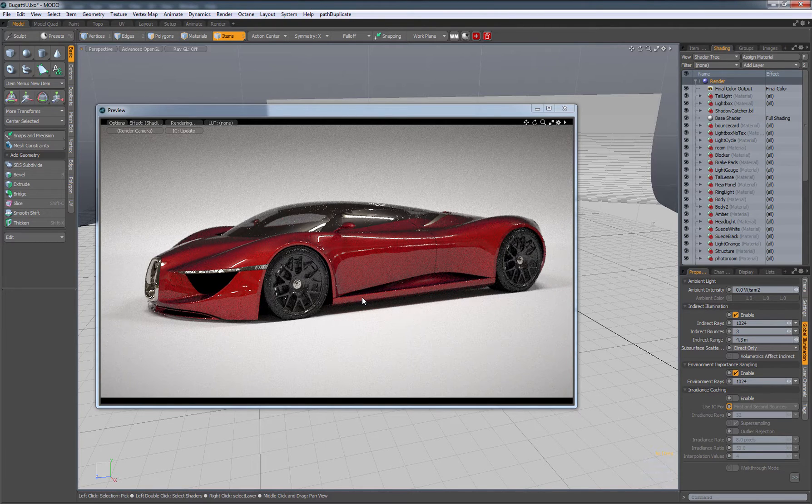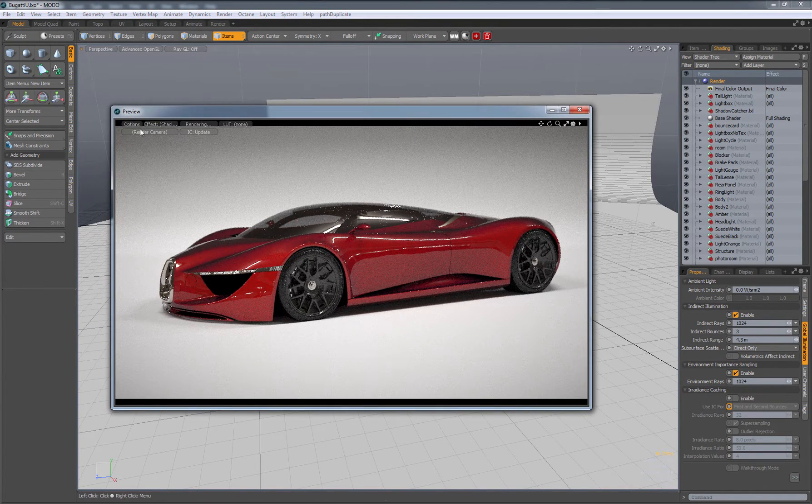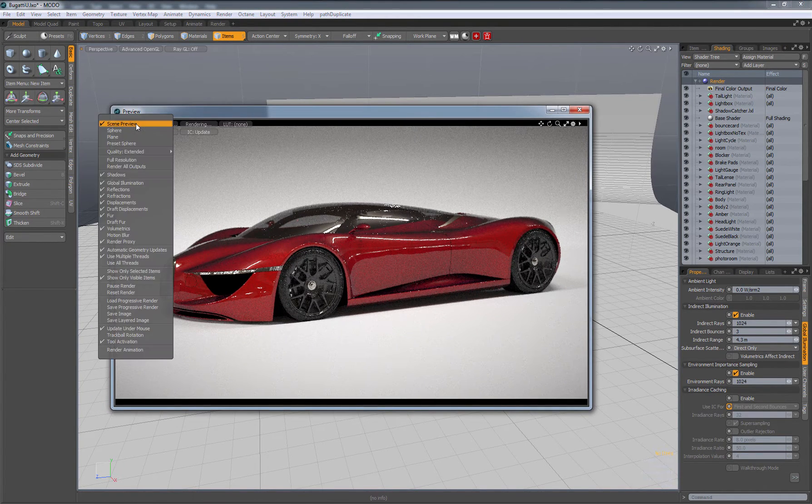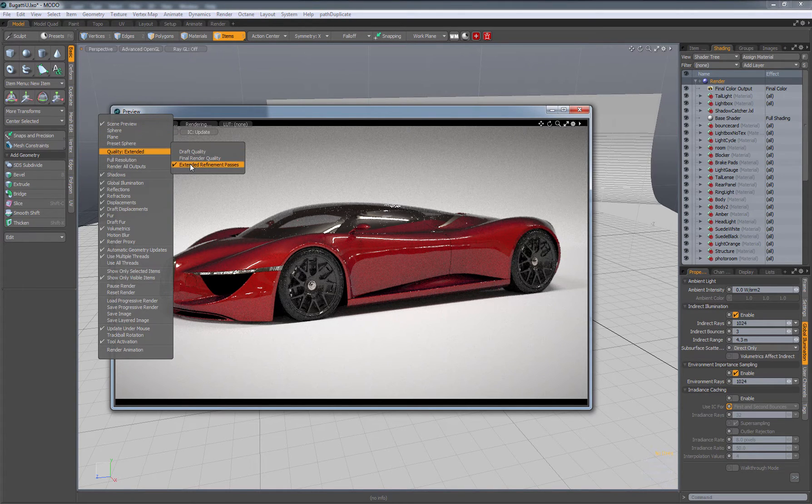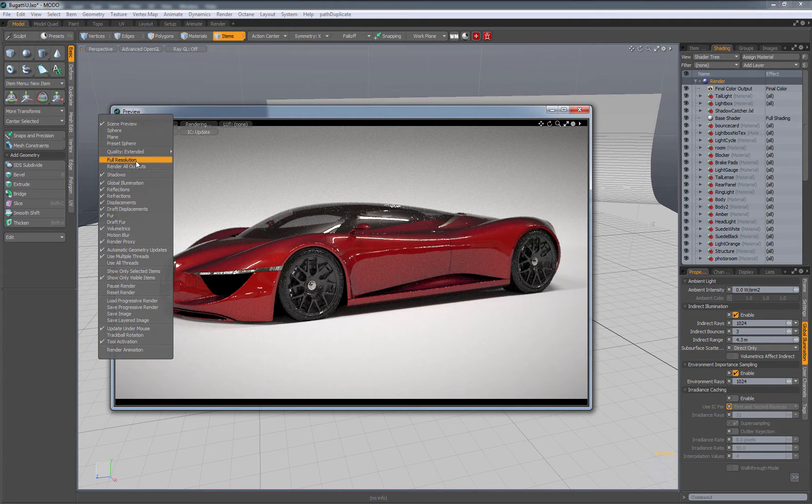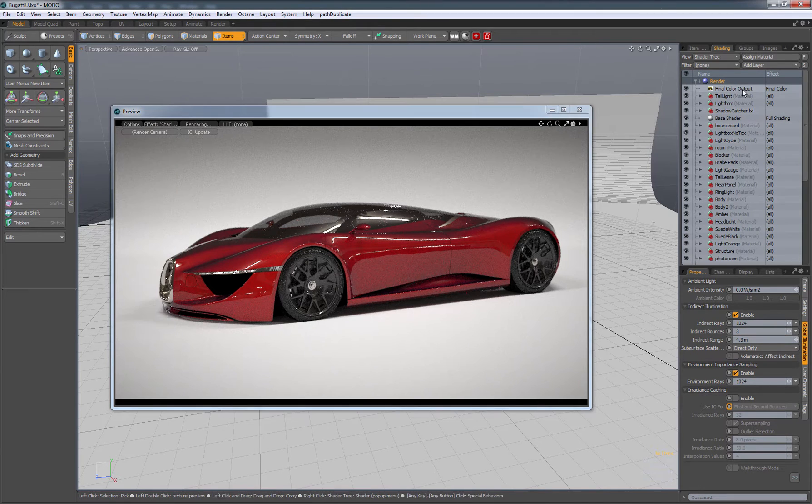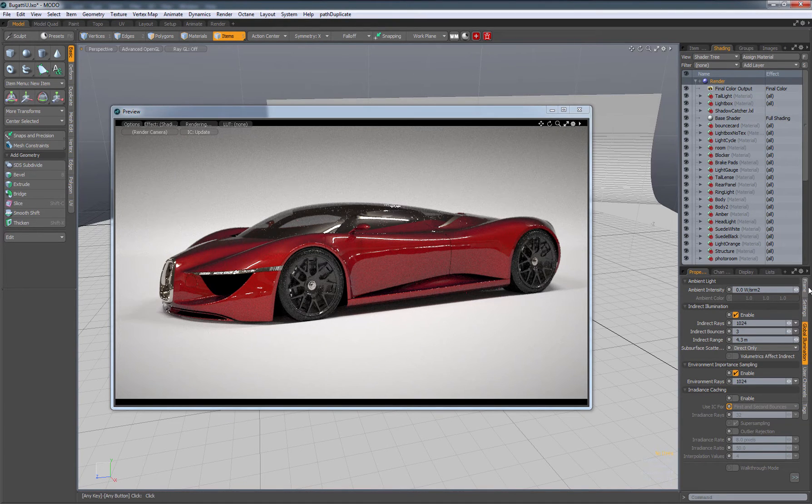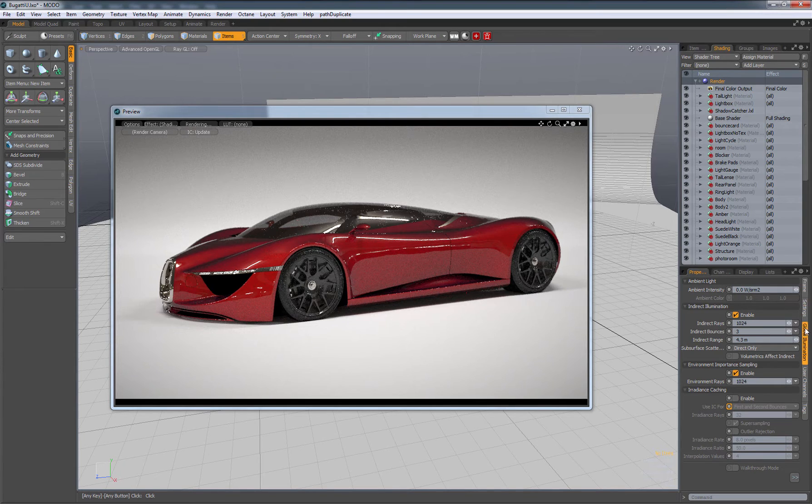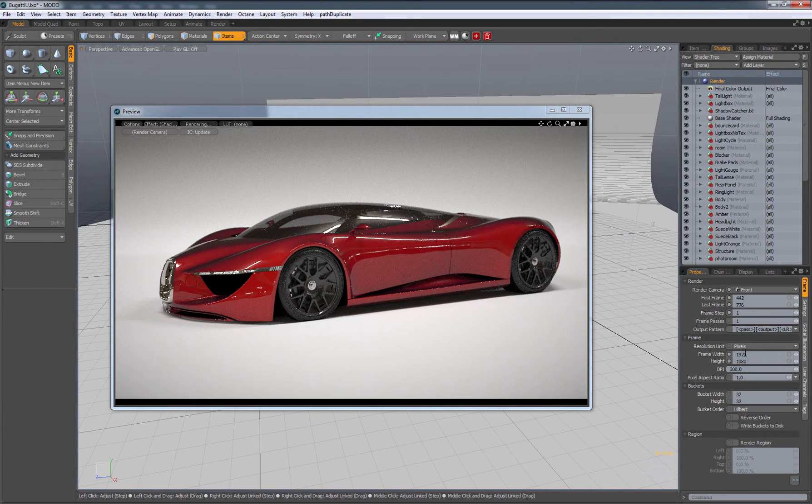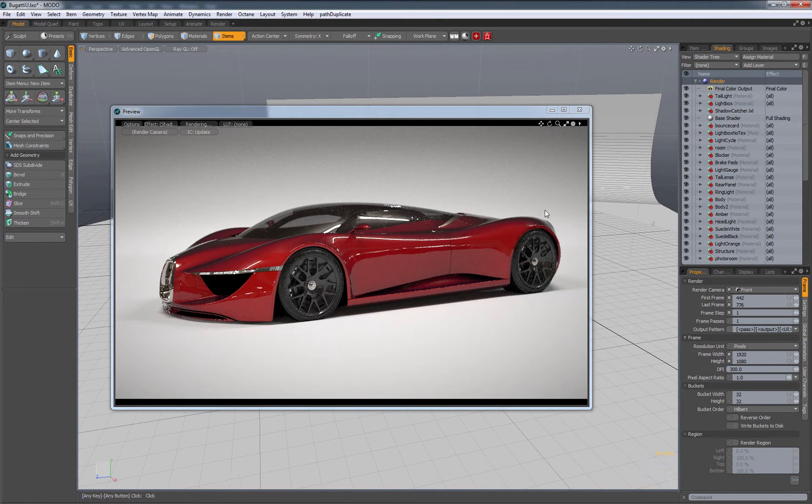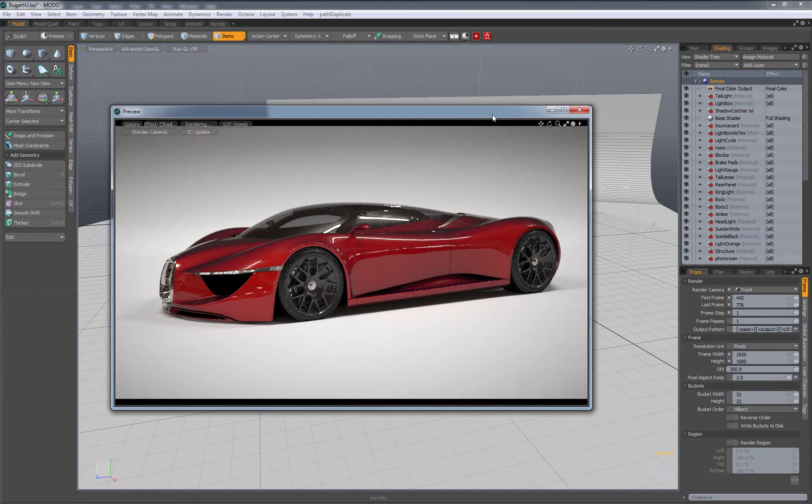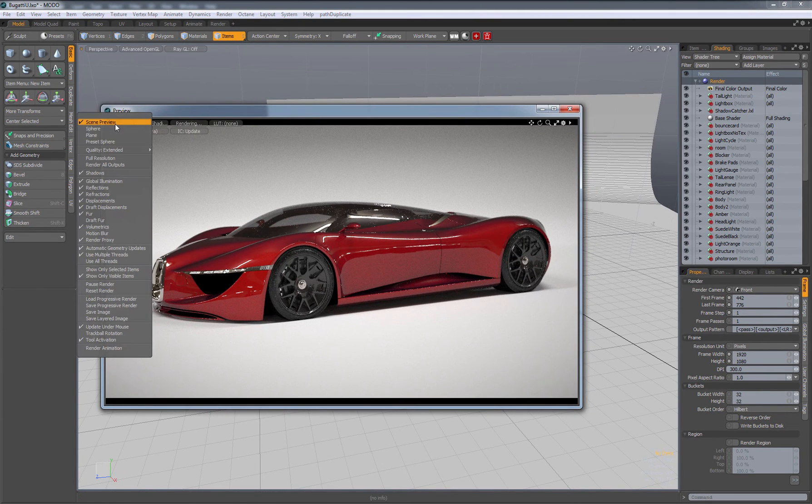That's pretty much it. The last thing to check is go to Options, make sure your quality is on Extended again, and also Full Resolution. What Full Resolution does is it's going to go back to our Render and then Frame. Right now we're on Global Illumination tab, but we're going to go up to Frame, and it'll use this specific resolution right here. Let's go Options and Full Resolution.